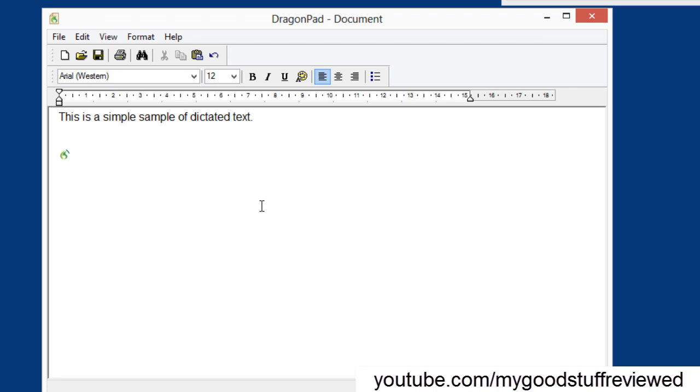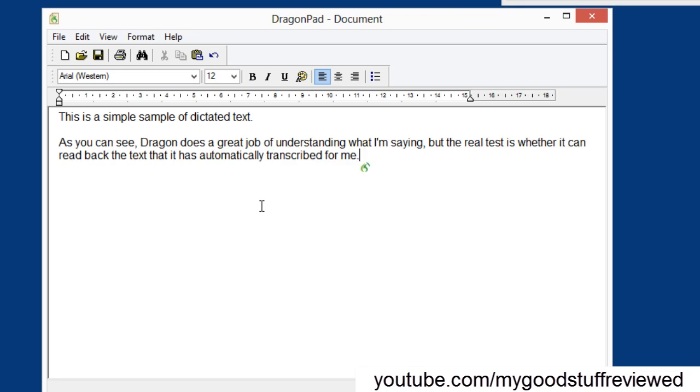As you can see, Dragon does a great job of understanding what I'm saying, but the real test is whether it can read back the text that it has automatically transcribed for me. Full stop. New paragraph.